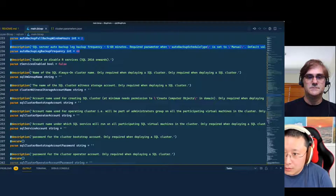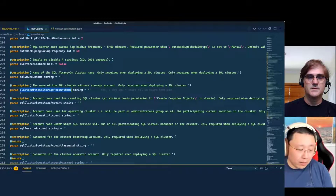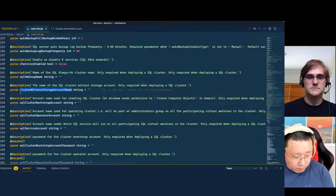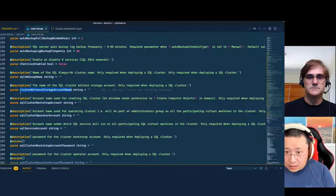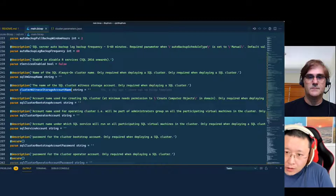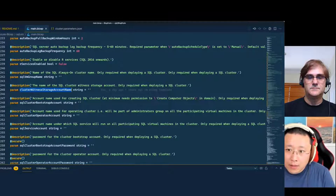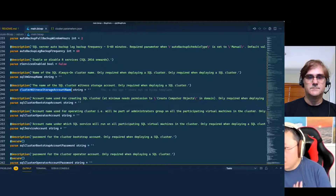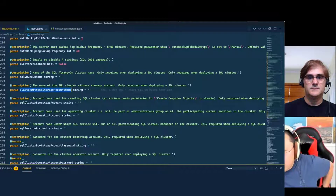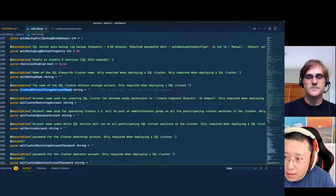You need to specify the VM group name and configure the cloud witness using a storage account. But I think, from what I last heard from the product group around October or November last year, they said the file share witness was coming. When I checked a few days ago, it is there now. However, I have not used it — I don't know what the requirements are, whether I can use Azure Files as a witness. So I left that out.